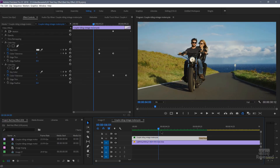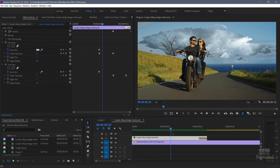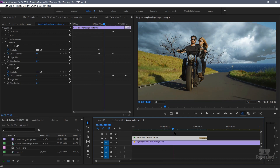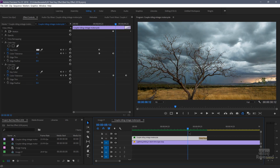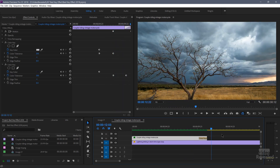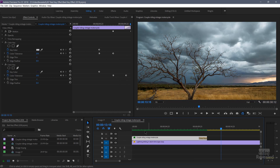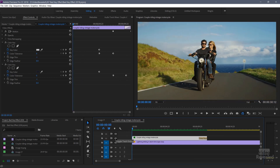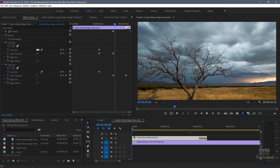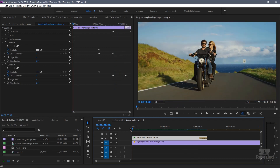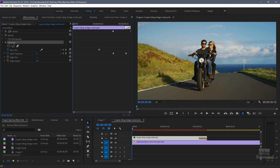Here's an example of the effect. You'll see as we move ahead, the sky disappears and starts to reveal the background, and the rest of the ground disappears. And now we're looking at the bottom video track. We have two videos here — the top one, the couple riding the motorcycle, and the bottom one is this tree and clouds and a lightning storm in the background.